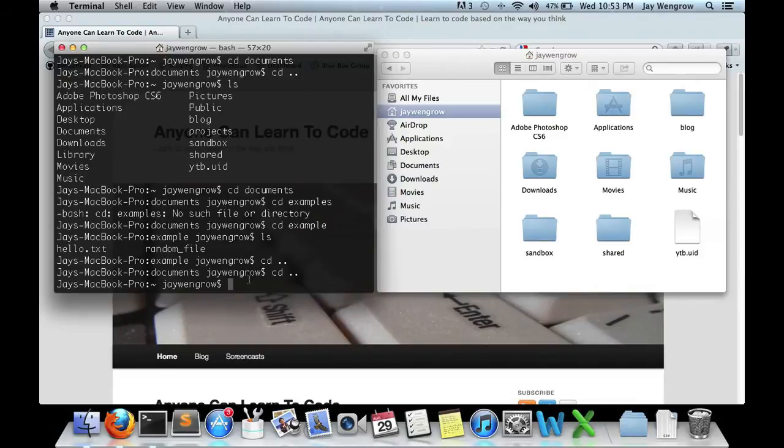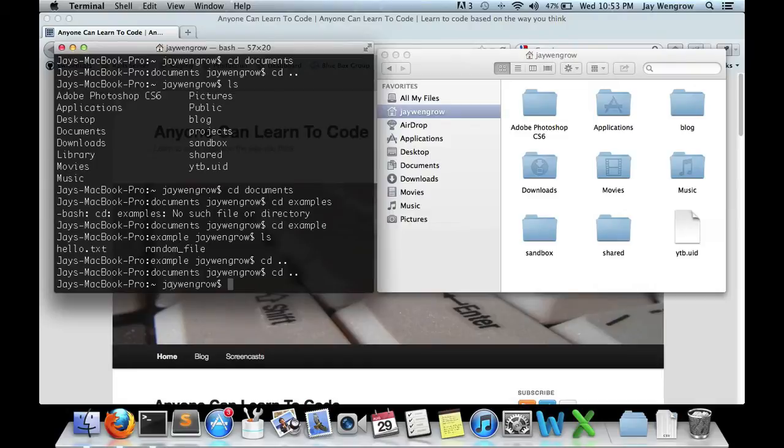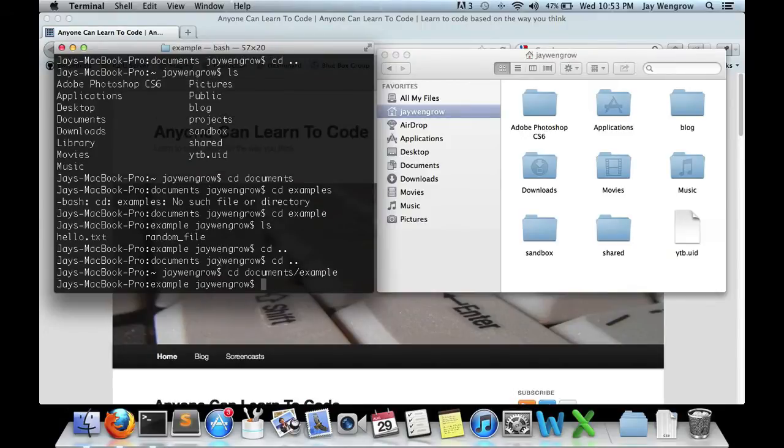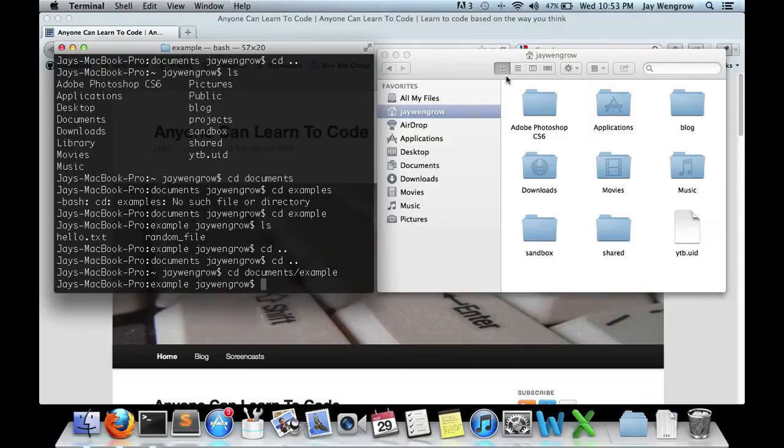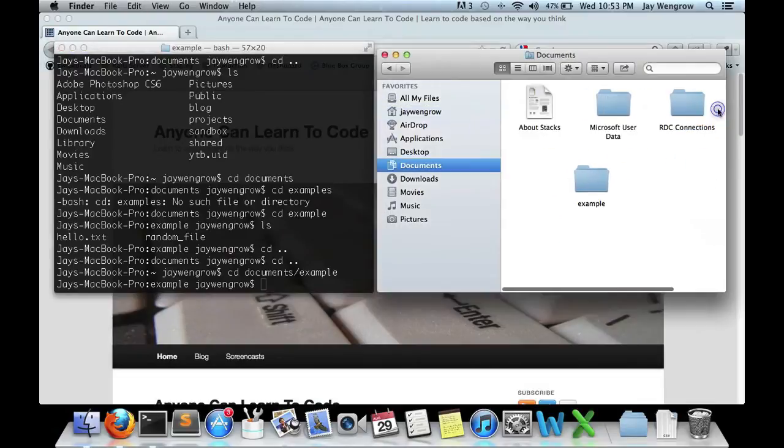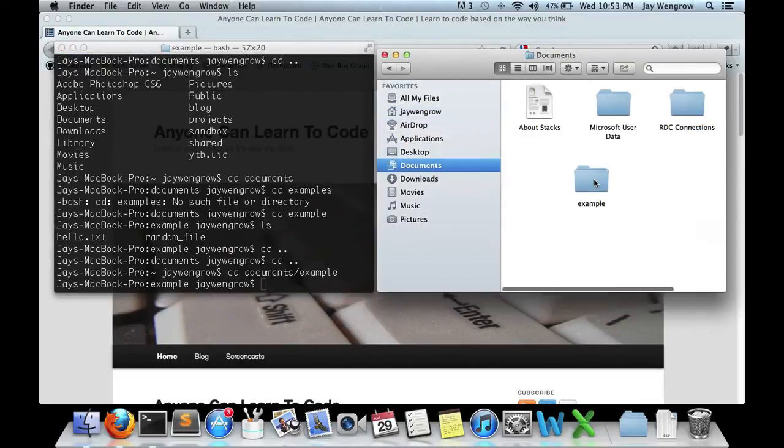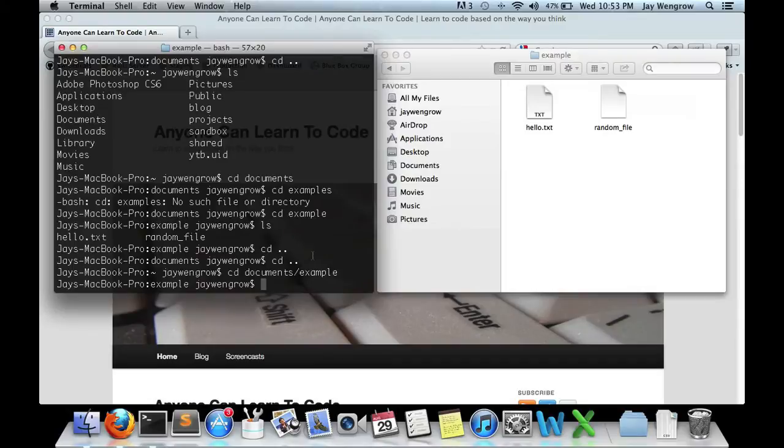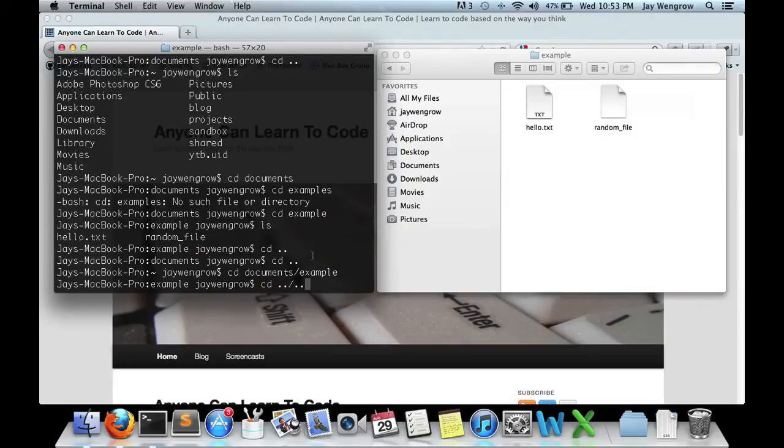Okay, now let's practice jumping to the Example directory from the home directory in one shot. You can do it by cd documents slash example. And boom, we are straight in the Example directory. In Finder, you have to do it in two steps, but in Terminal, you can do it in one step. Likewise, you can jump back from the Example directory to the root directory in one step. You can do cd dot dot slash dot dot. Boom, we're in jwengrow.